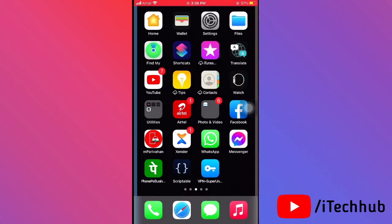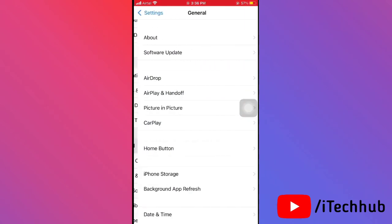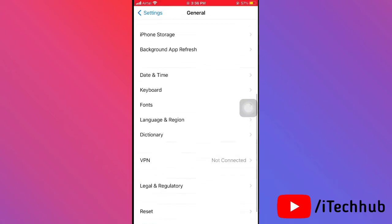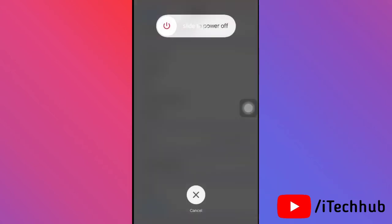The fourth solution is to turn your iPhone or iPad off and back on. Open Settings, scroll down and tap on General, then scroll down to the last option which is Shut Down. Tap on that, then slide to power off. Wait 20 to 30 seconds, then turn your iPhone or iPad back on to fix the problem.